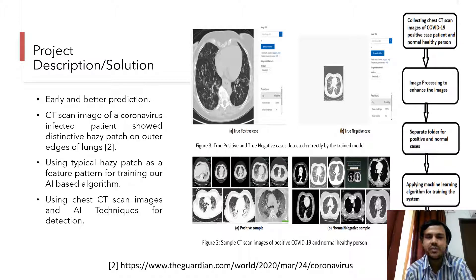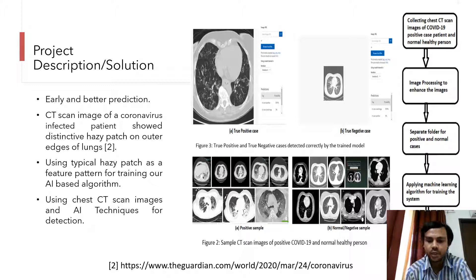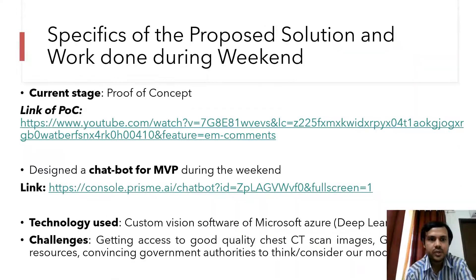As you can see in Figure 2, 'A' is the positive sample and 'B' is the normal sample. In Figure 3, two positive-into-negative cases were detected correctly by our trained model. These are some of the specifics of our proposed solution.